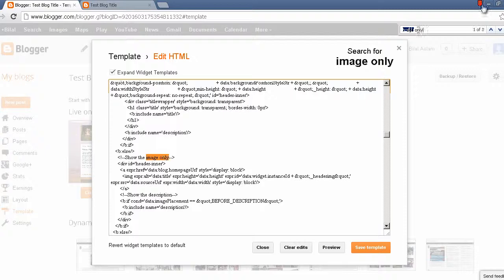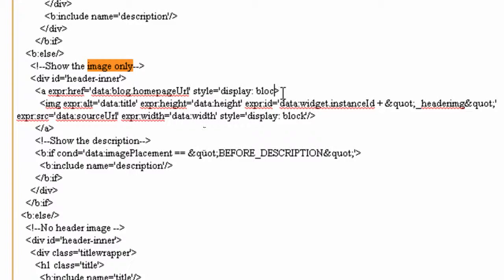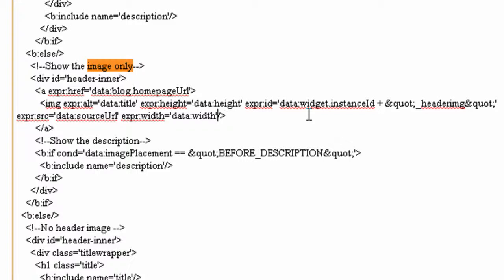You can just search for 'image only' from these keywords. You will see this code right here. In this code, you have to delete these two lines which is style="display: block" and similarly style="display: block". That's it. Click the preview button.